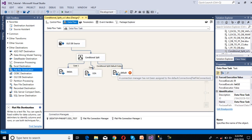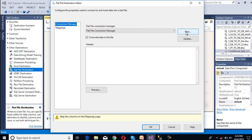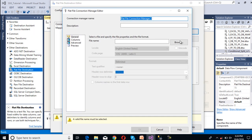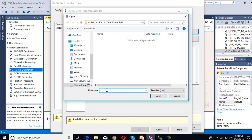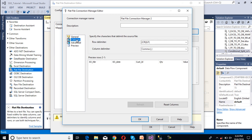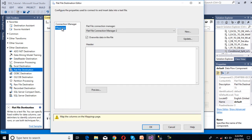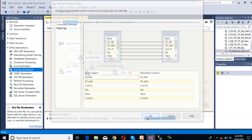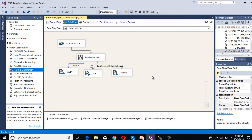Now we need to configure the default output. Click New, select Delimited, browse to the folder, and specify the file name as 'default'. Click Open. Set column names in the first row, go to Columns, click OK, go to Mappings — mapping succeeded. Click OK. We have done our package.